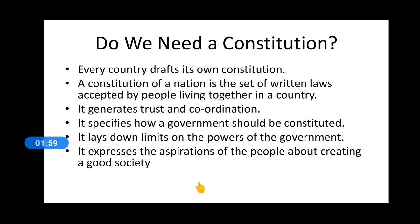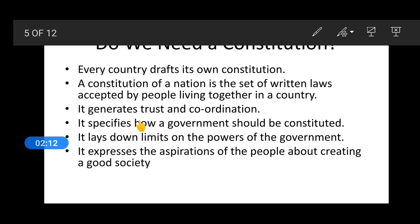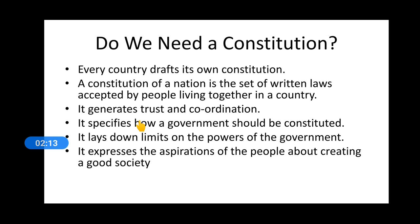The country should have its own constitution wherein a set of written laws are accepted by the people. The laws written in the constitution — the most important part is that they are accepted by the people. That is very important, and so people have trust in it and they work very co-operatively.